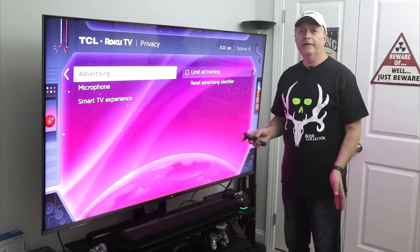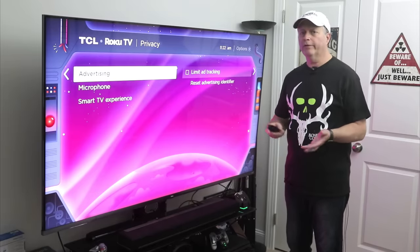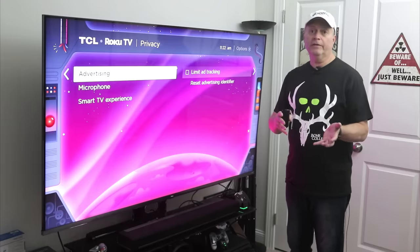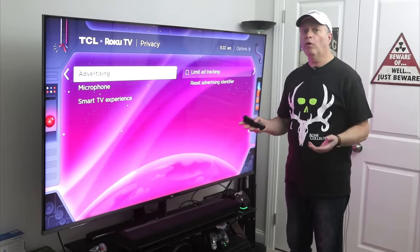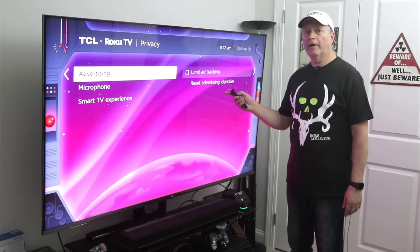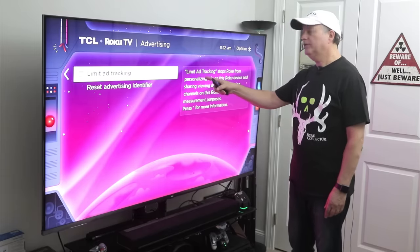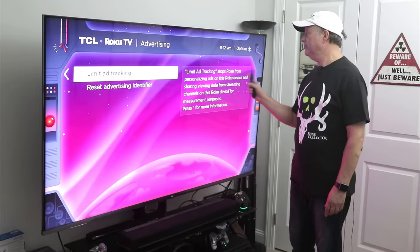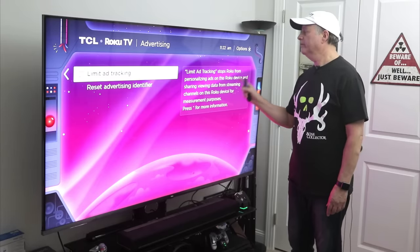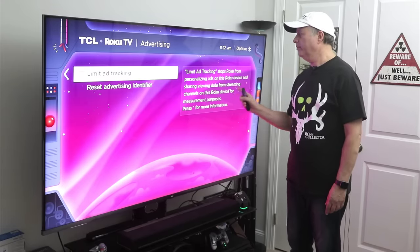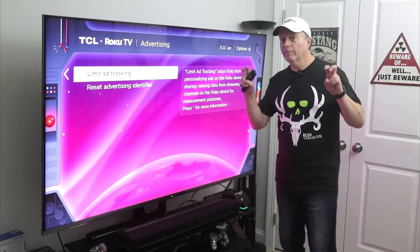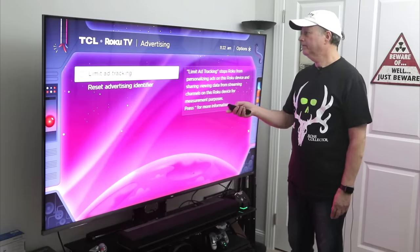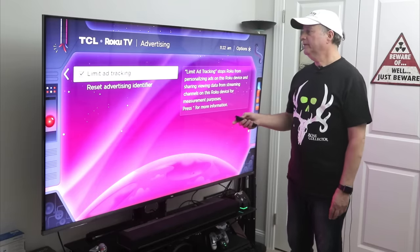What I want to do here is limit ad tracking. Fire Stick does the same thing — it tracks you, it's always tracking you to see what you're looking at, what kind of information they can gather from you to sell you something. If you like that kind of stuff, leave it on, but I always turn this on. The description says: limit ad tracking stops Roku from personalizing ads and sharing viewing data from streaming channels for measurement purposes. Make sure you check that box.